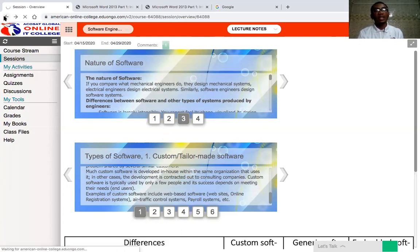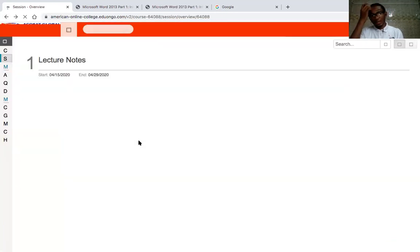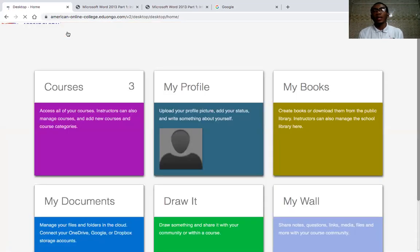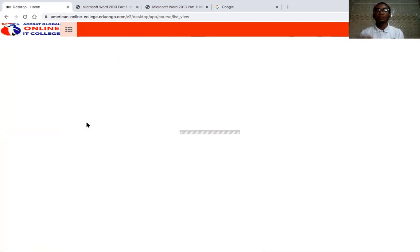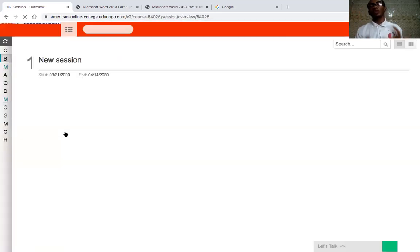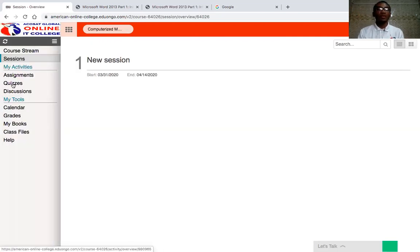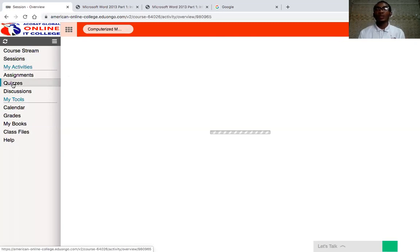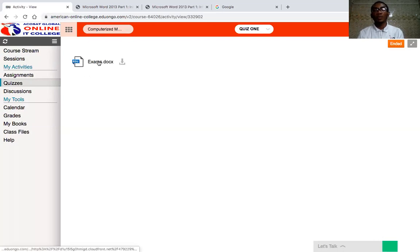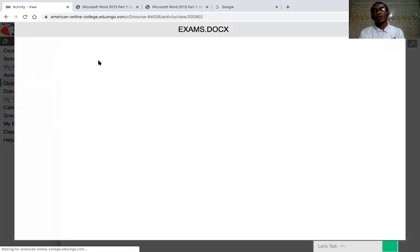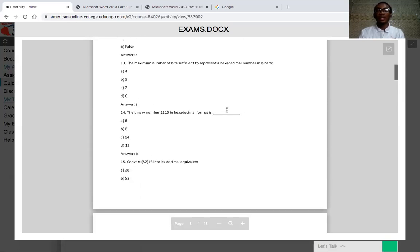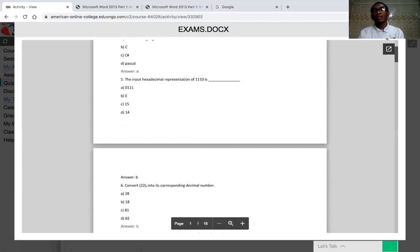Another way a lecturer can give you exercises is by designing their own quiz form, printing it as a document, and uploading it to the portal. For example, our lecturer Mr. Tolematic has uploaded a short quiz for computerized mathematics in this format. It's called Quiz One, and while it's not something to panic about, it shows how the portal works. When you click on the exam documents, you'll see the uploaded document and can view the questions, though you answer them indirectly through the comments.